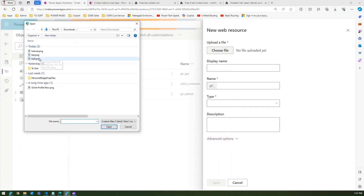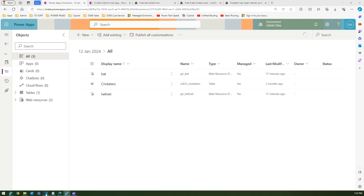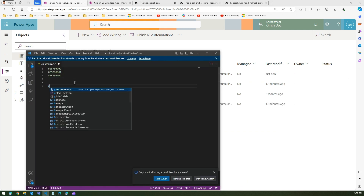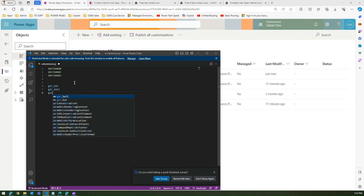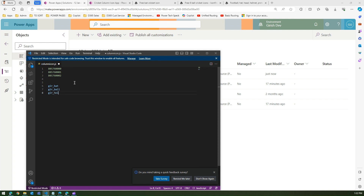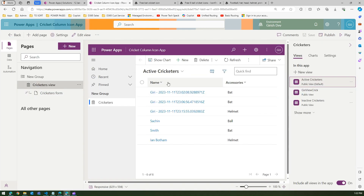I've already added bat and helmet, so now I'll add ball as well. Click OK and name it 'ball'. Remember the file reference name will be 'gear_ball' because that prefix gets added automatically. So the references are: gear_ball, gear_helmet. These are the images we are going to reference in our JavaScript.